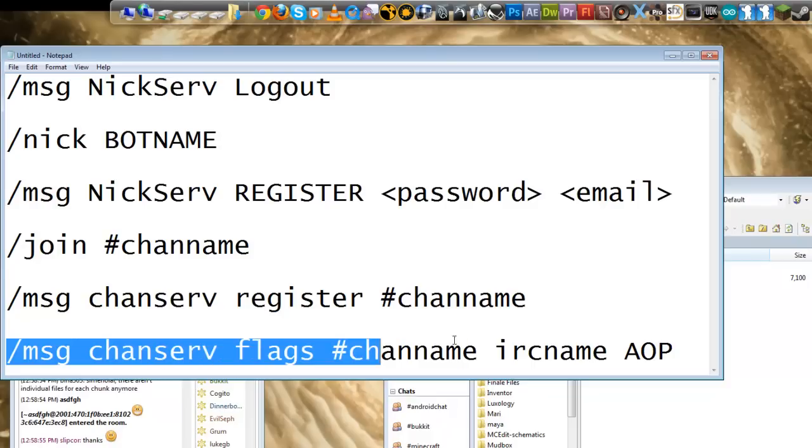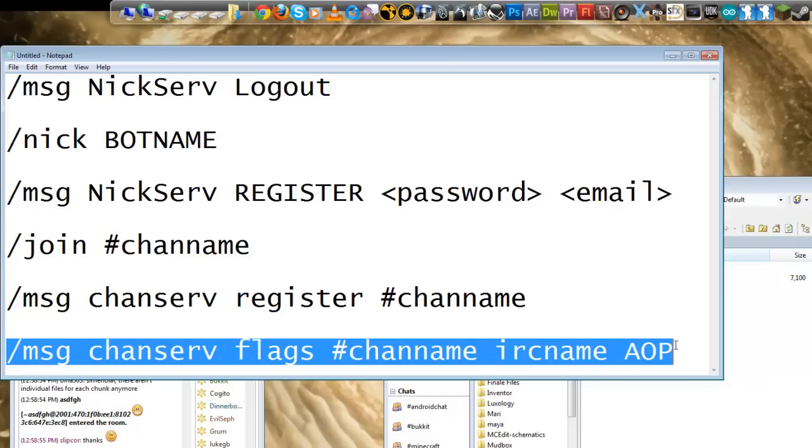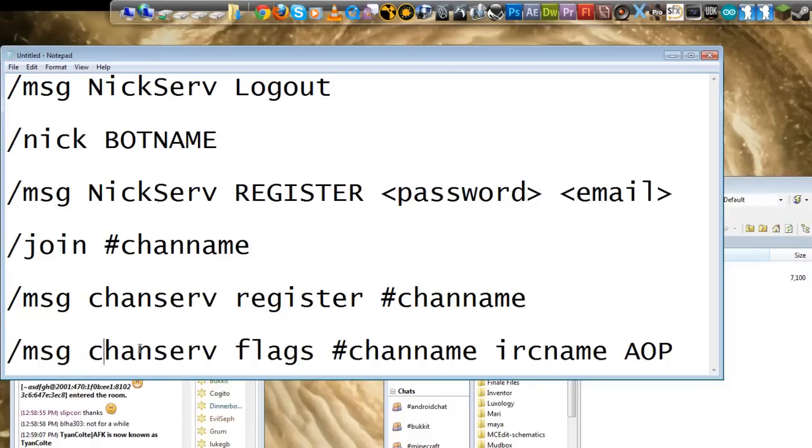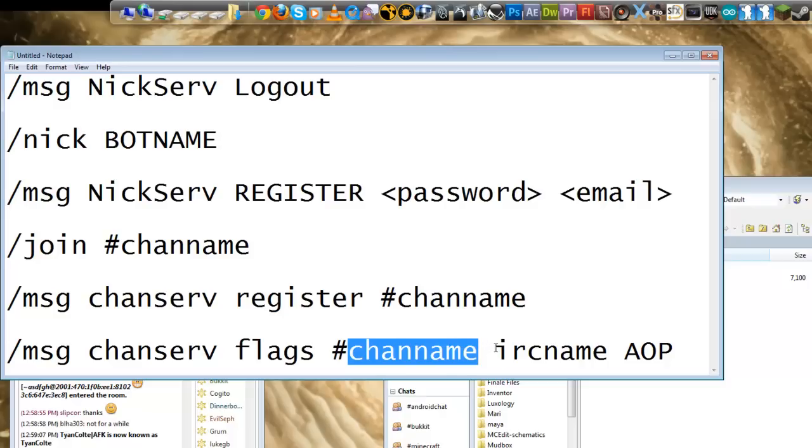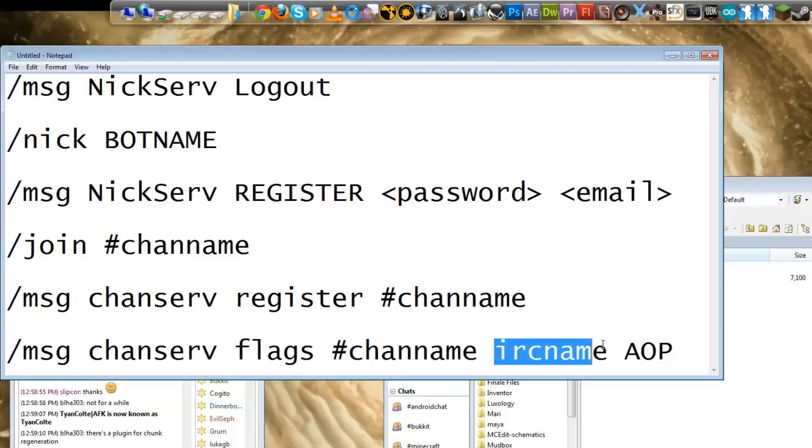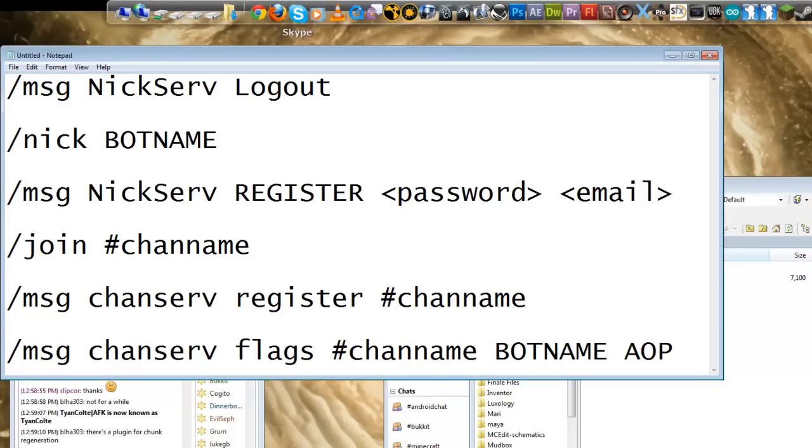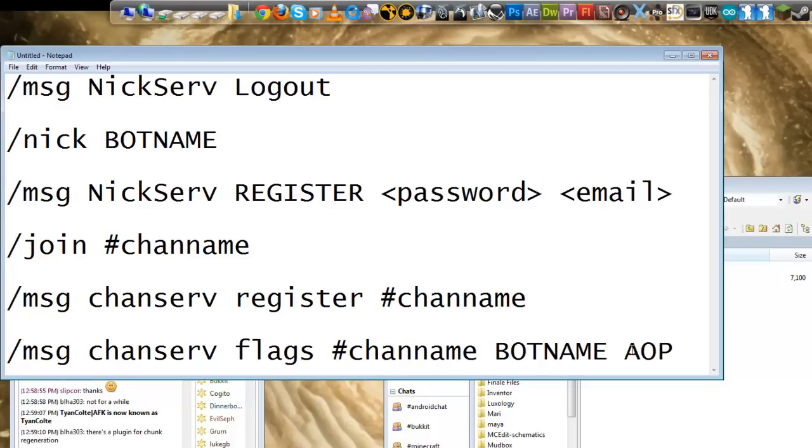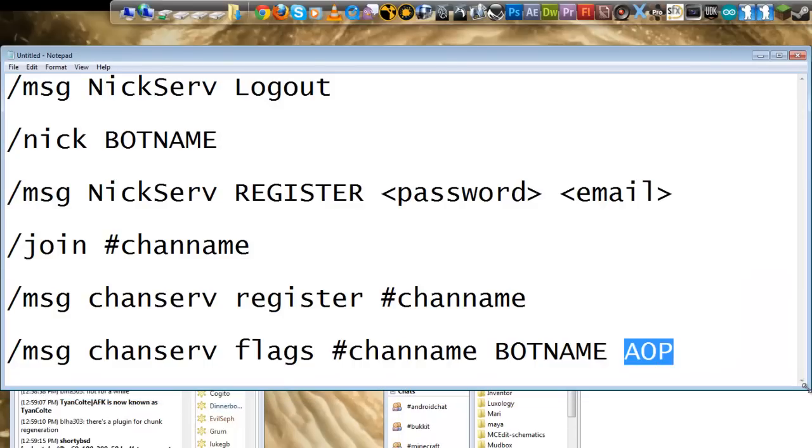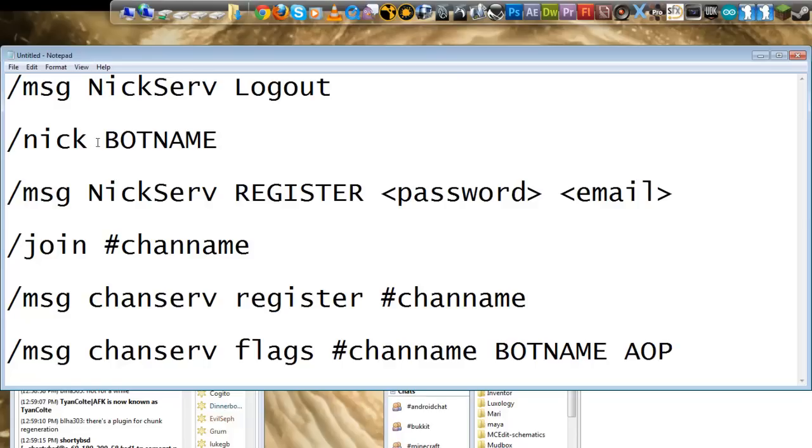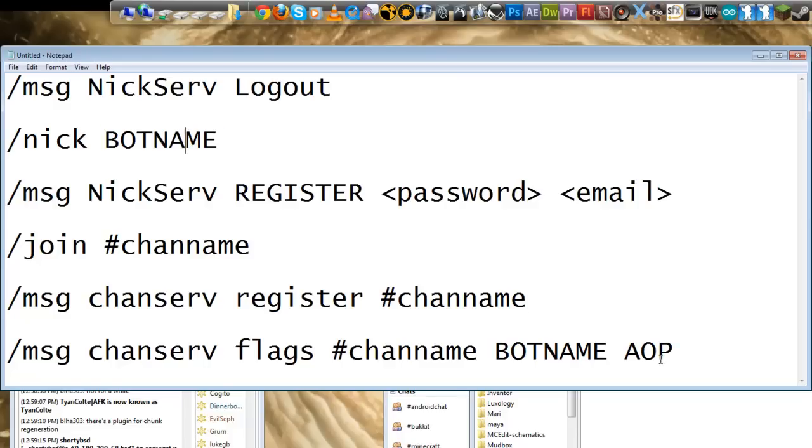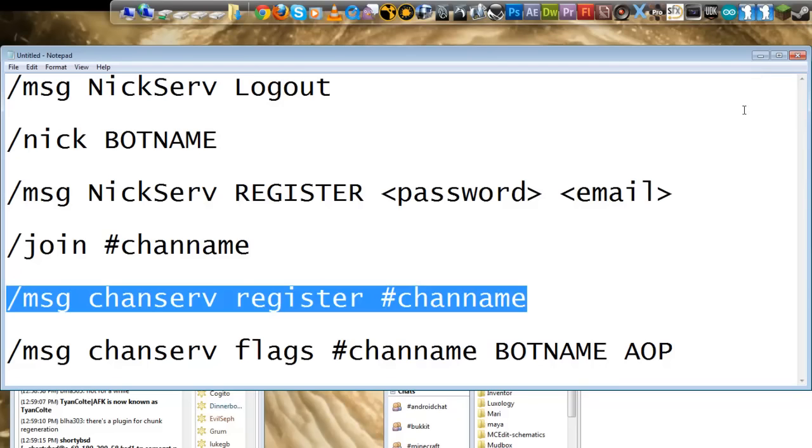And then last but not least, you run this channel, or run this command, blah, blah, blah, blah, replace channel name with your channel, and IRC name with your bot name. And then this basically says auto-op. And that'll make it so that as soon as you sign into that channel, when authed as the bot, which the bot will always auth itself, it'll become an op automatically.